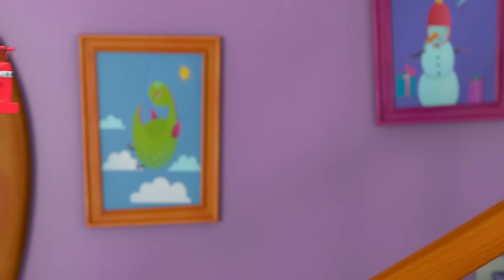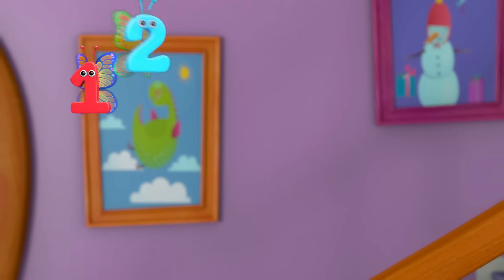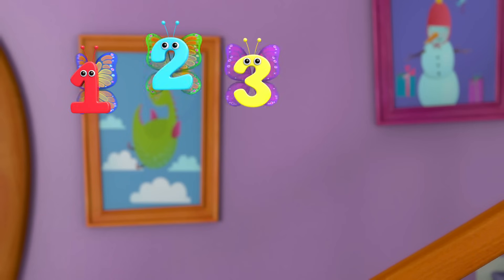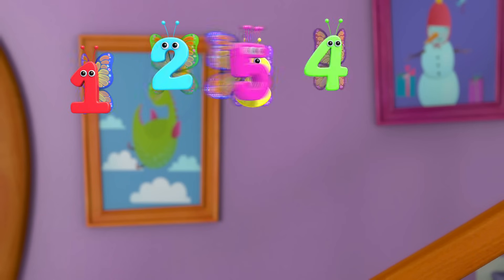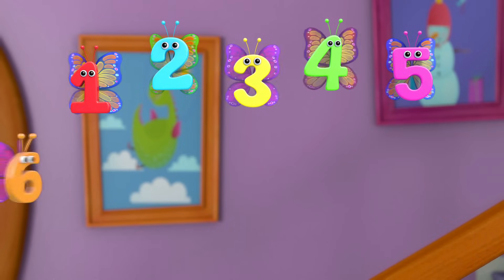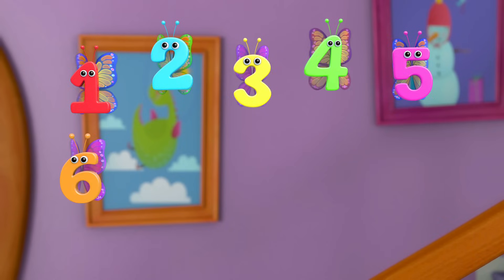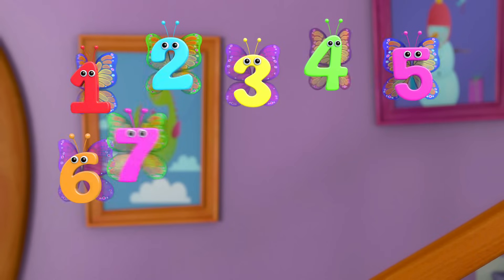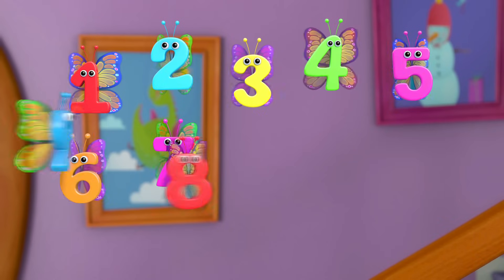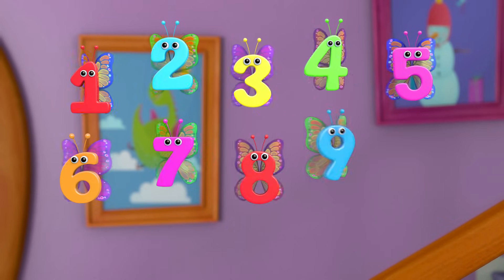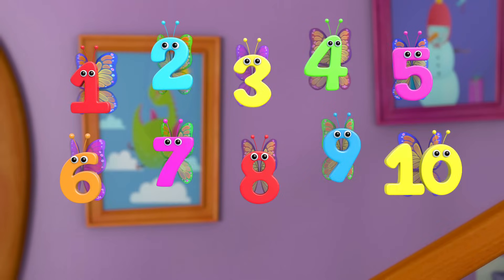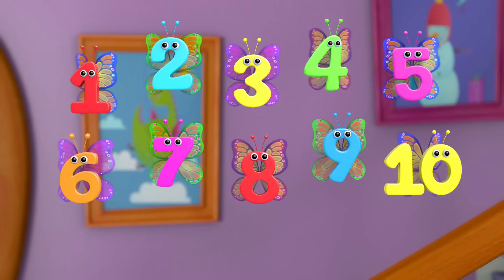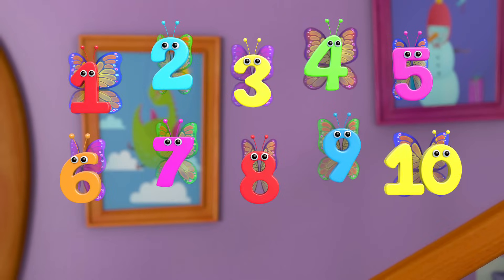One little, two little, three little numbers. Four little, five little, six little numbers. Seven little, eight little, nine little numbers. Ten little numbers.